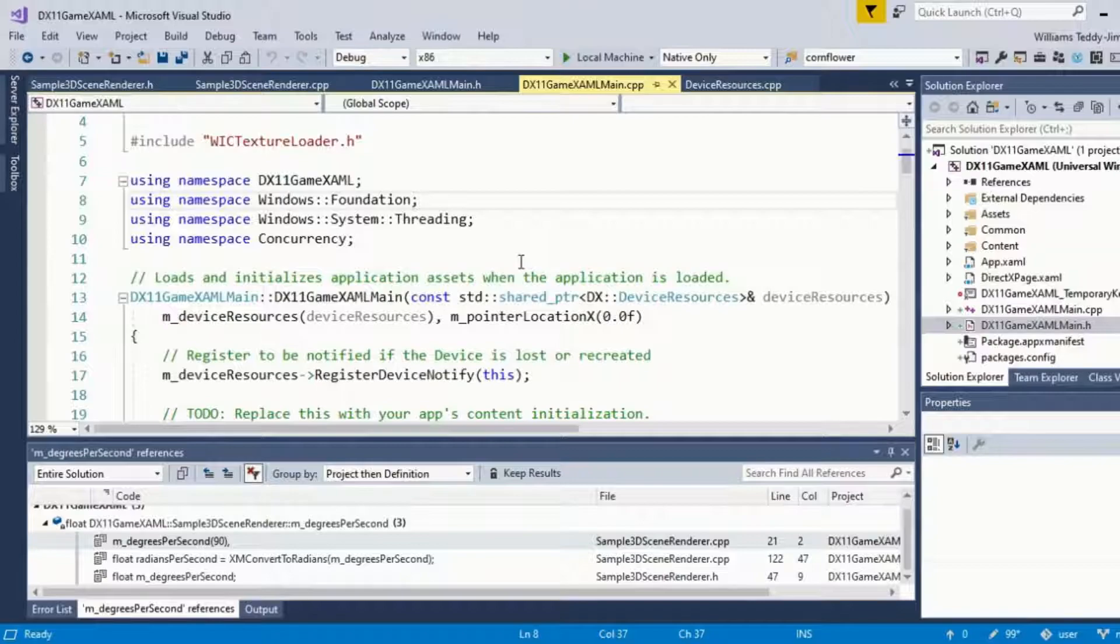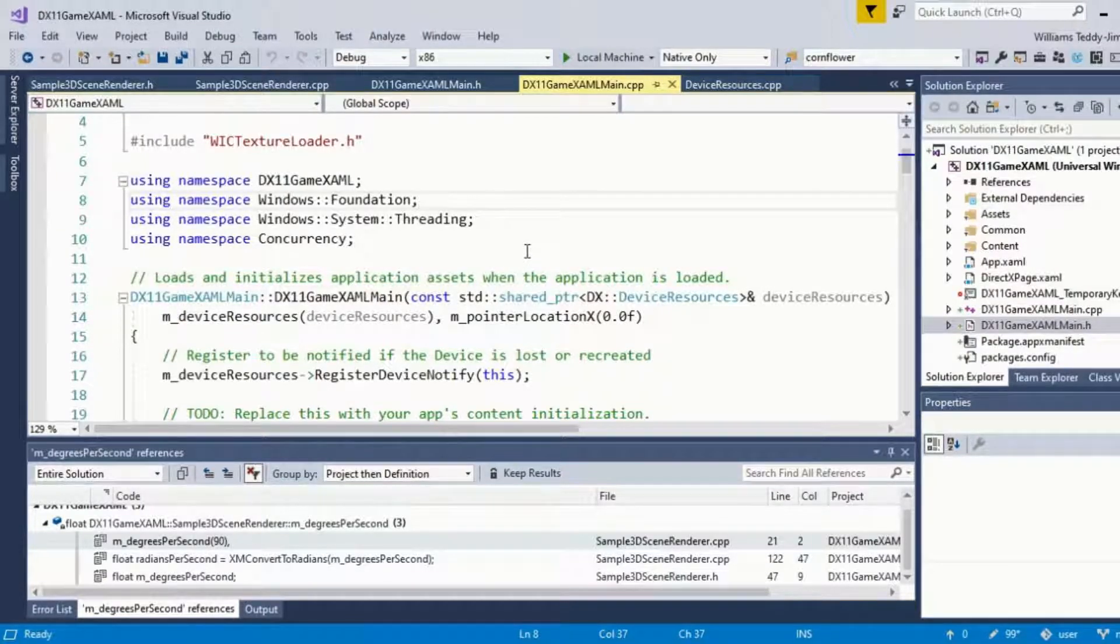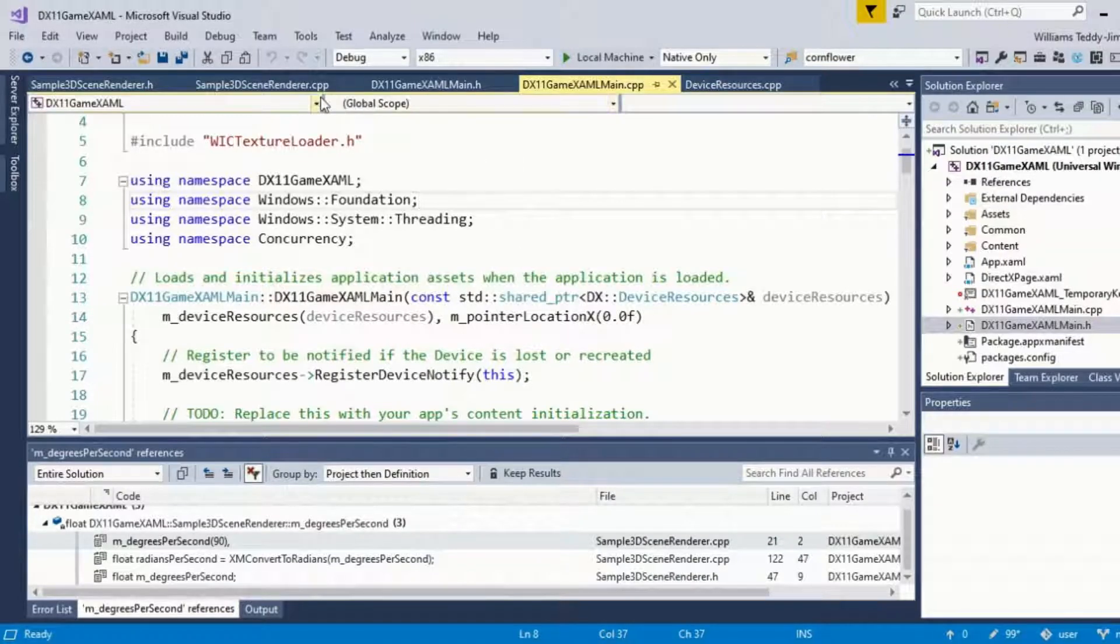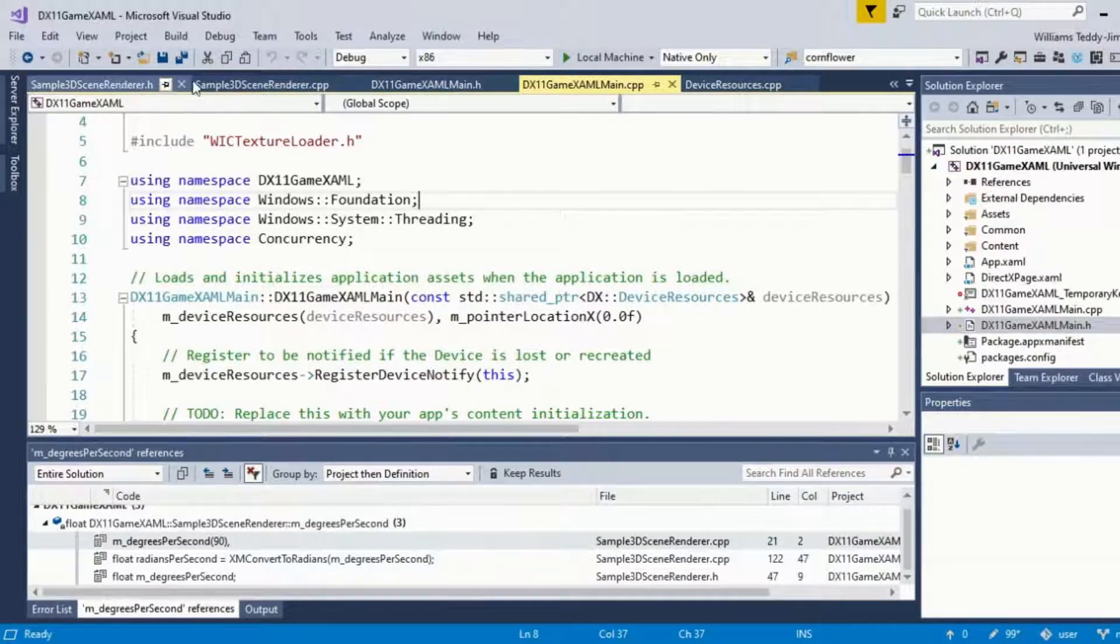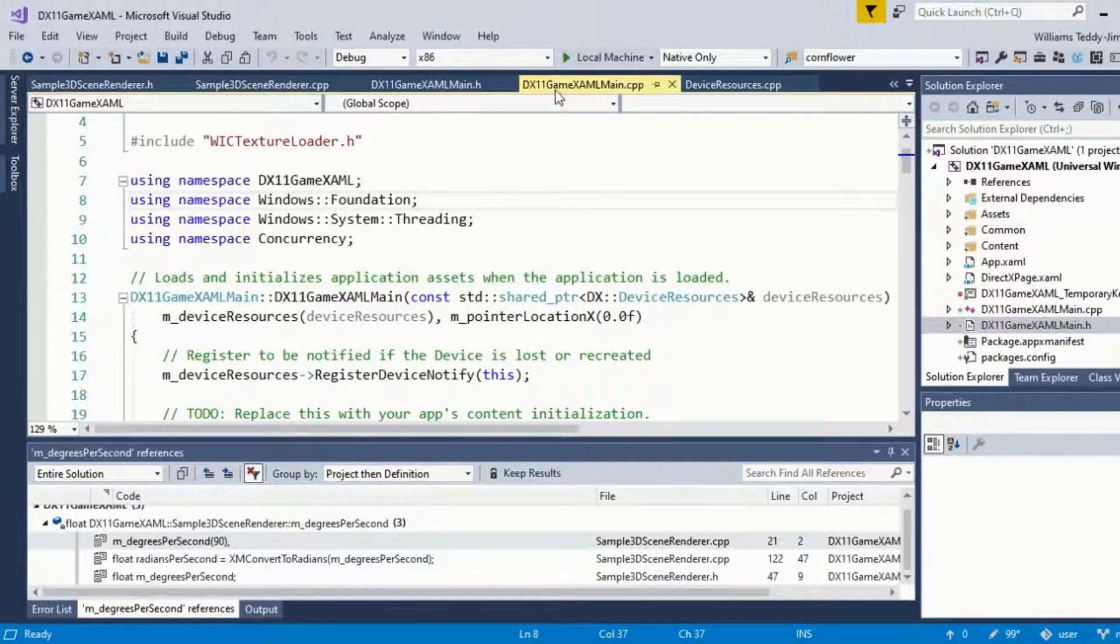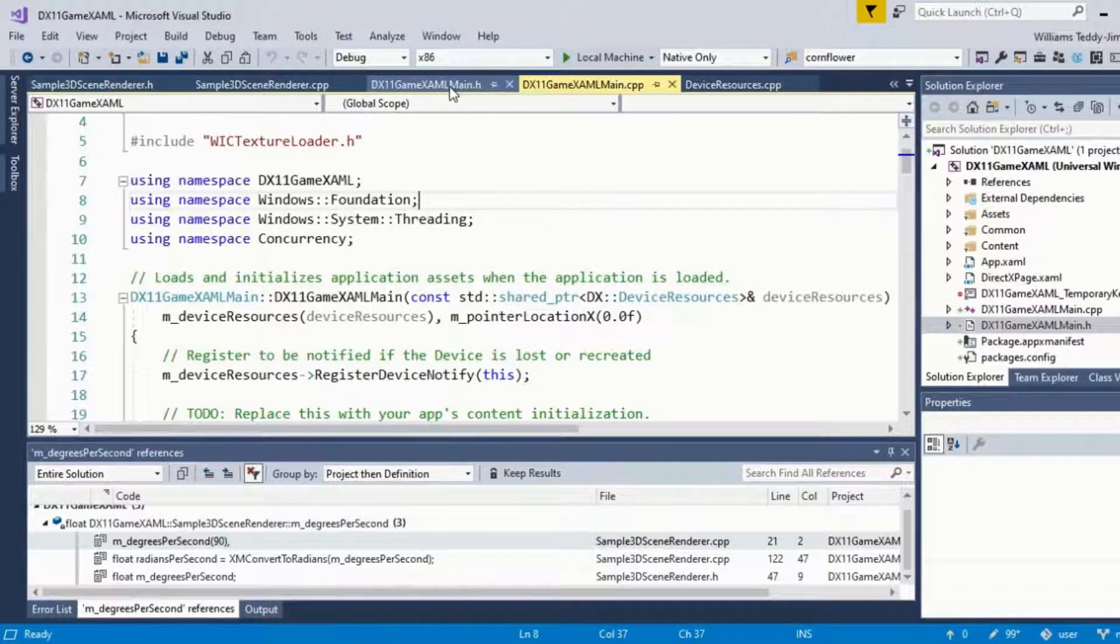You have a couple main headers as well. If you're familiar with C++, you'll be familiar with header files and what they do. We have the DirectX11 game XAML project, the CPP file and its respective header file.